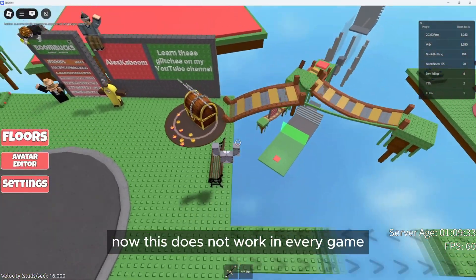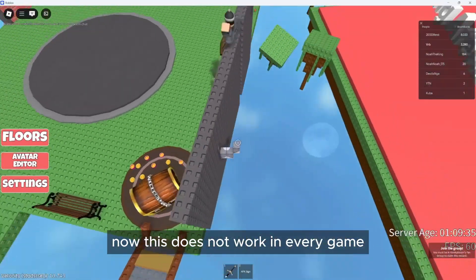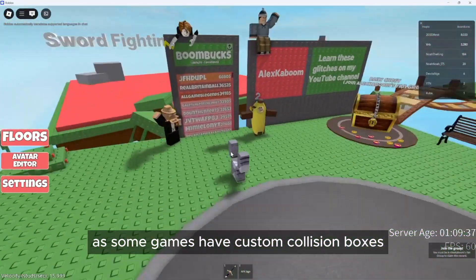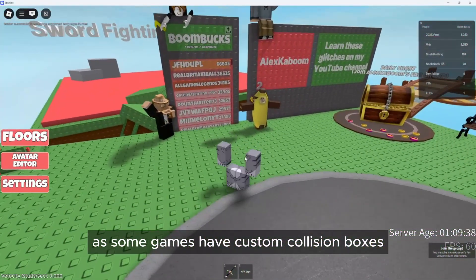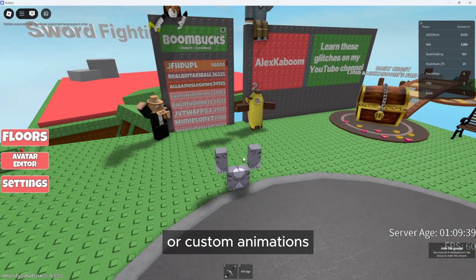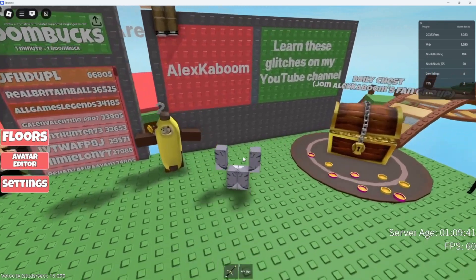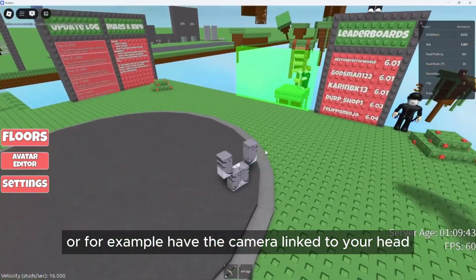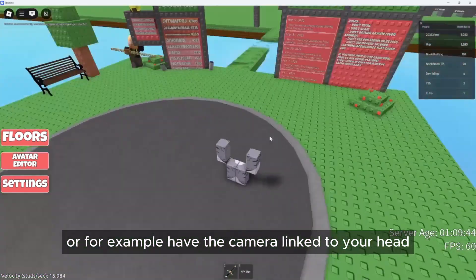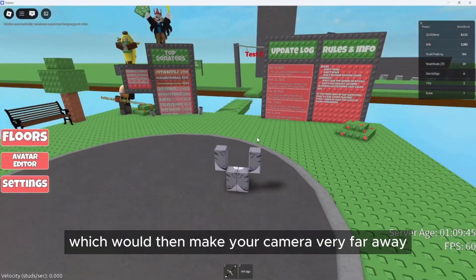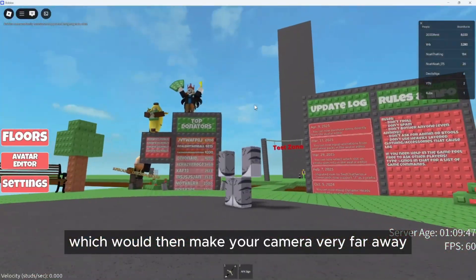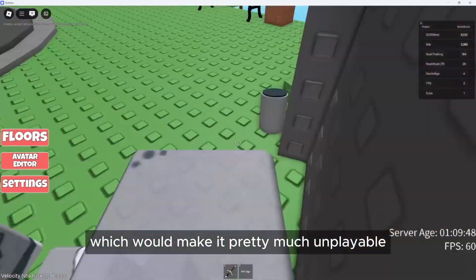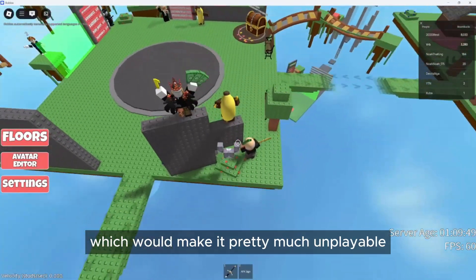Now this does not work in every game, as some games have custom collision boxes, custom animations, or for example, have the camera linked to your head, which would then make your camera very far away, making it pretty much unplayable.